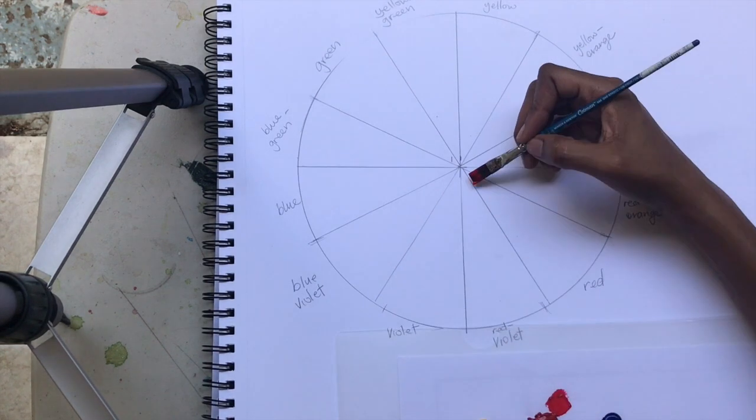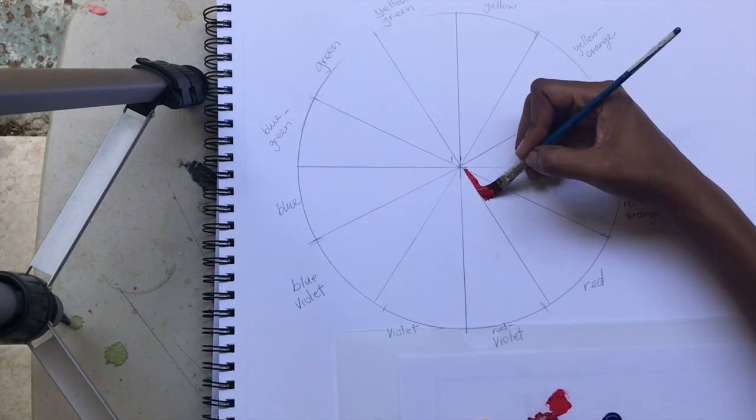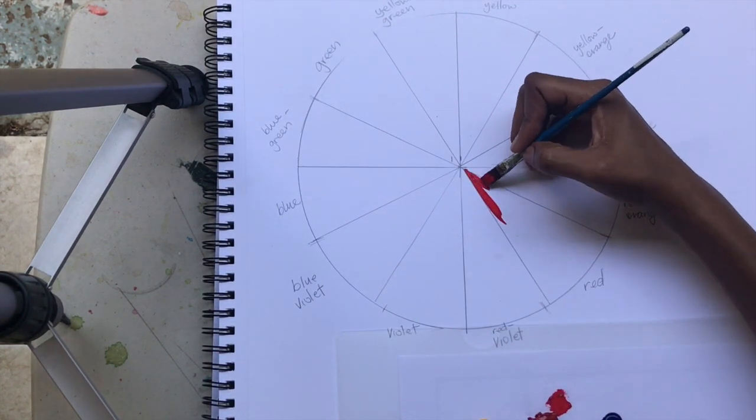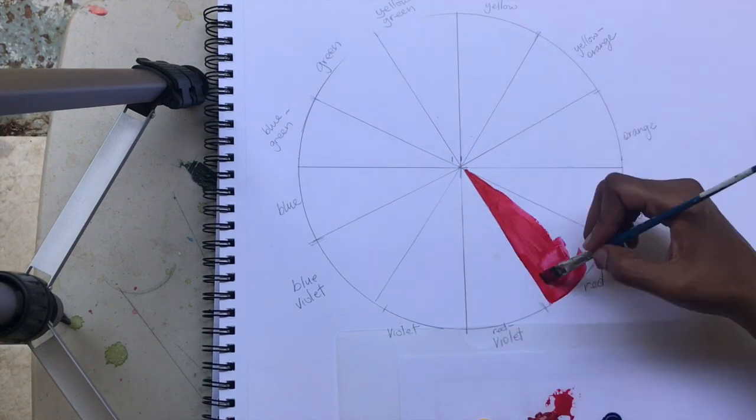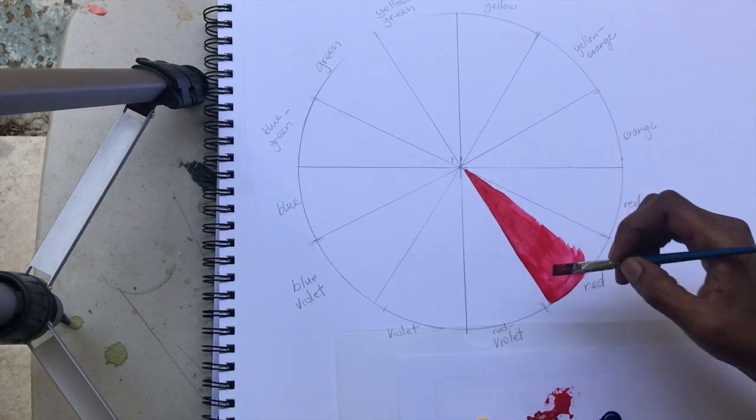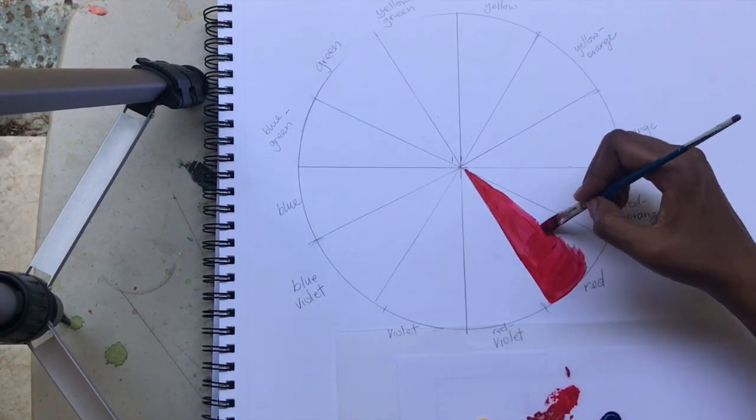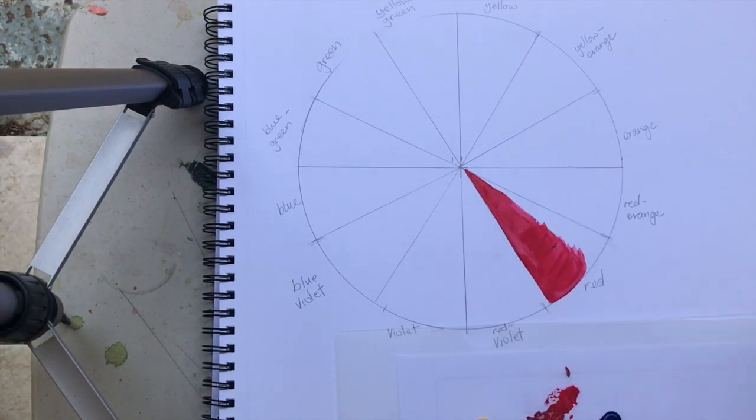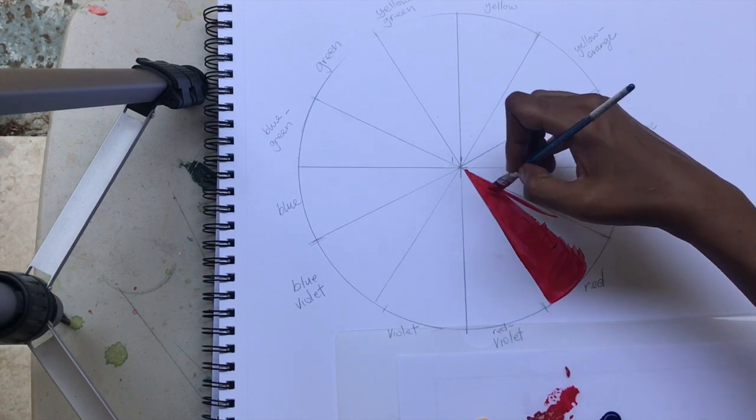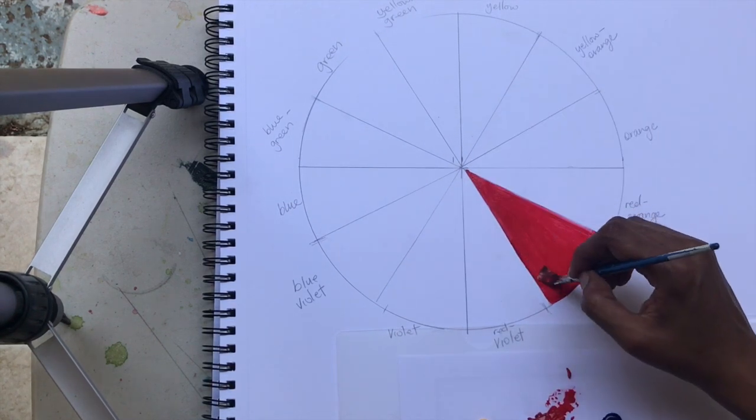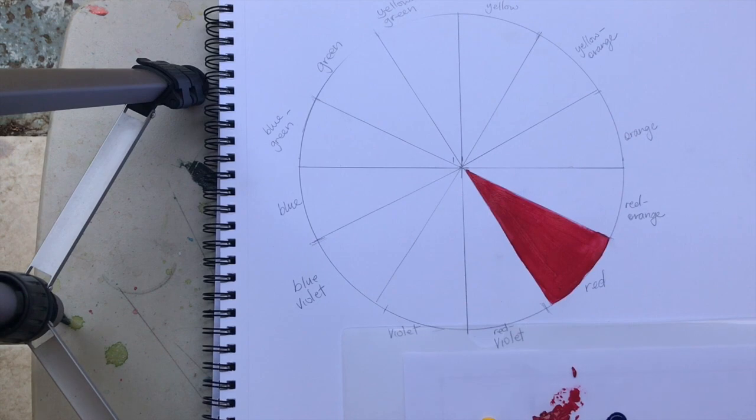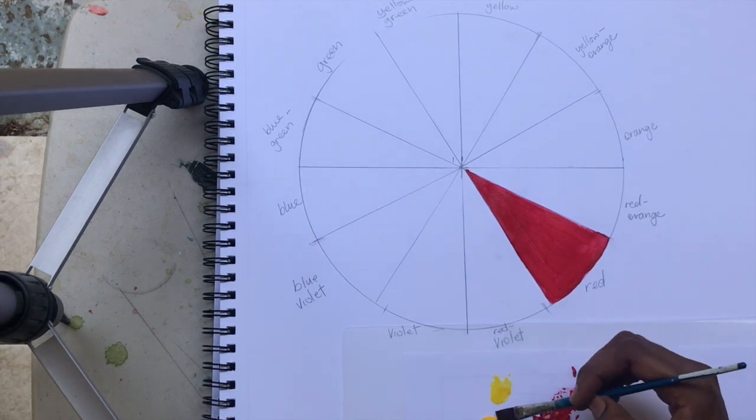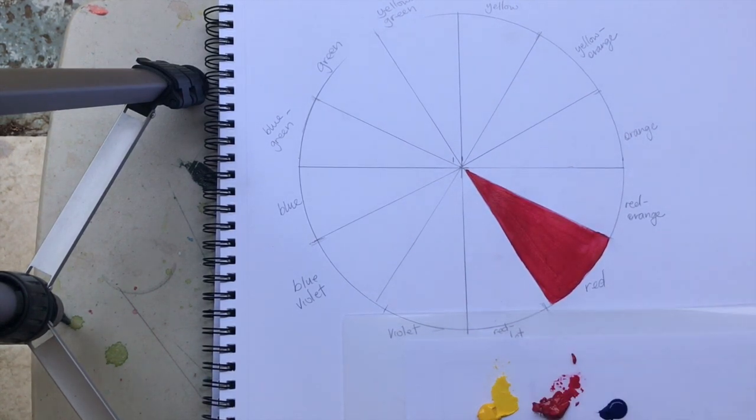As we know, the primary colors are red, blue, and yellow. These colors cannot be mixed. We are, however, going to use these colors to make the rest of our color wheel.